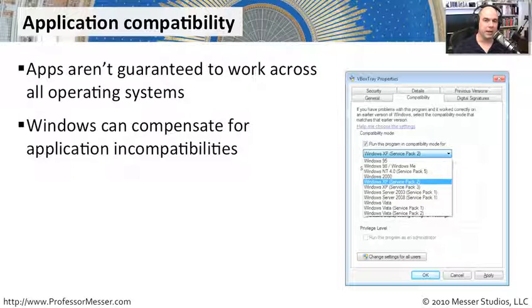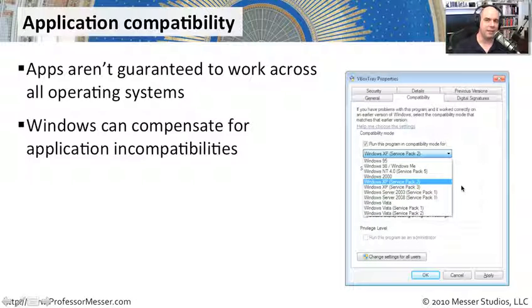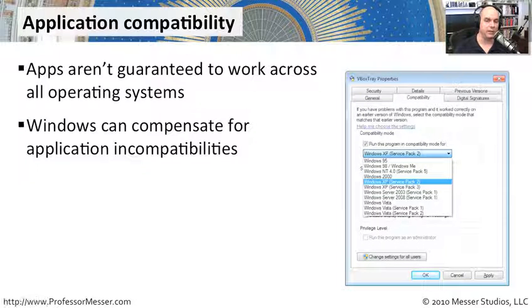Fortunately, Microsoft Windows has the ability to set compatibility modes. It can compensate for these minor changes between Windows operating systems.